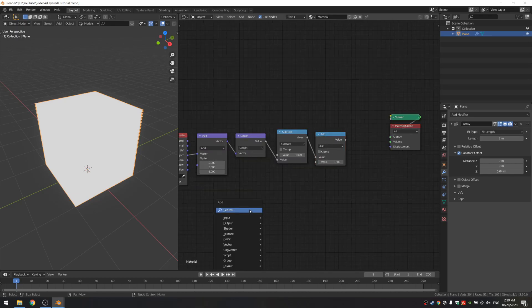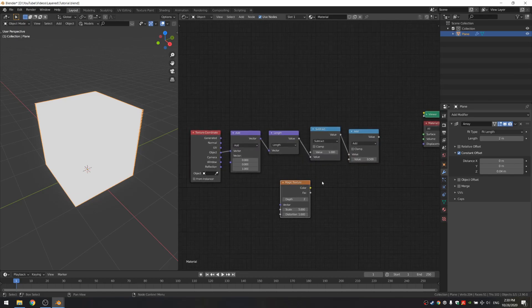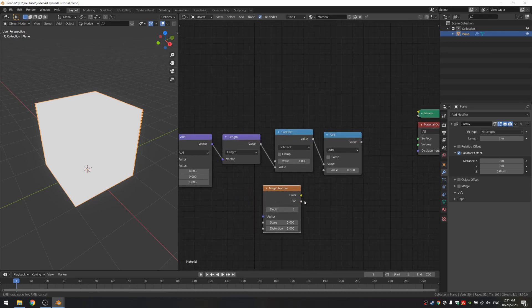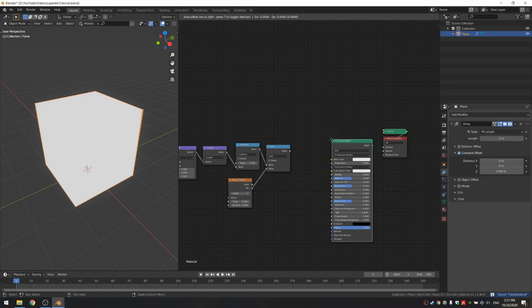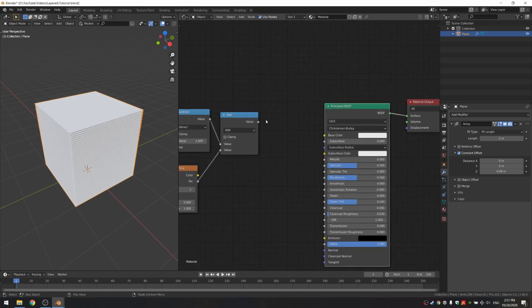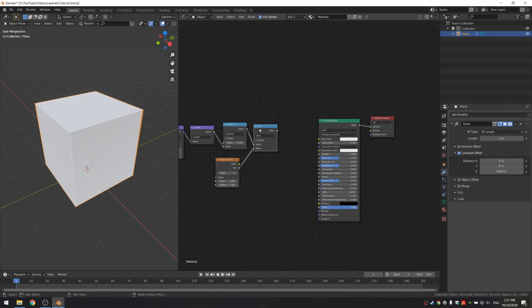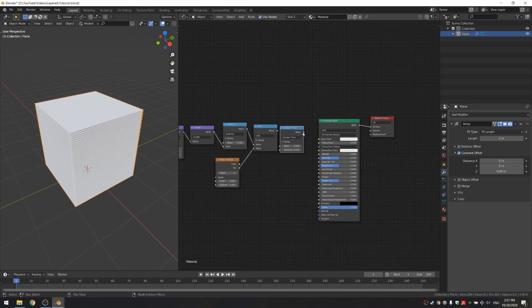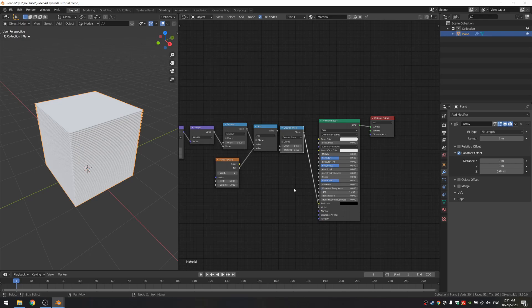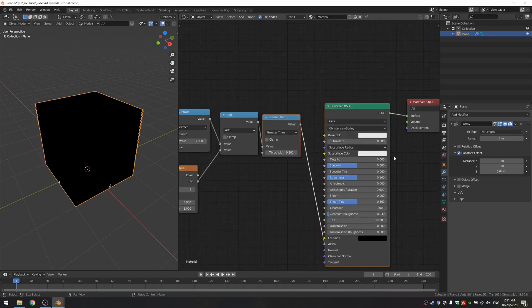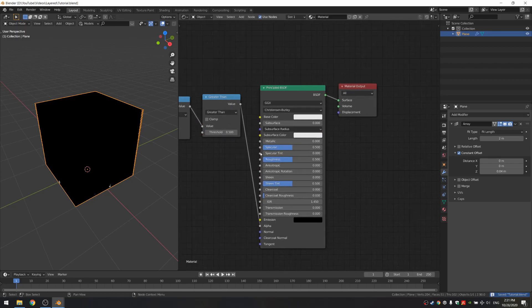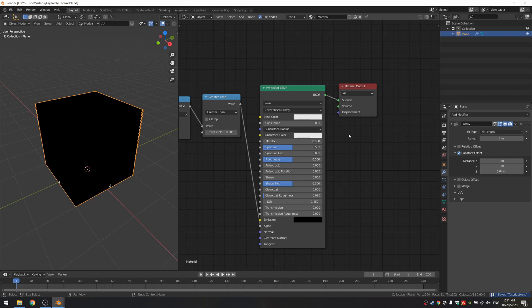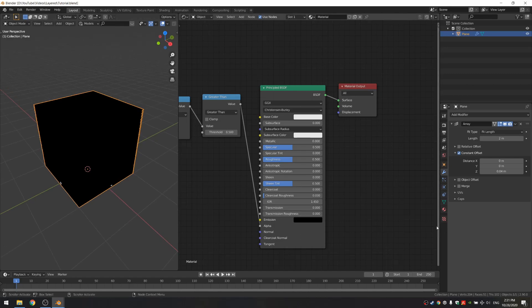Connect the subtract to the add and add a magic texture. To see what's happening, use a principled BSDF and connect it to the surface, and then if you add another node and set it to greater than and connect the value to the alpha, what this is gonna do is take our gradient from here and make it so that if the value is bigger than 0.5 it's gonna be a solid material and we can't see through it. If it's under, it's just fully transparent. If you can't really see anything, go down to your material.